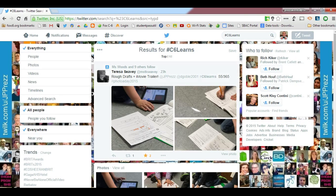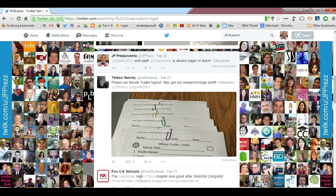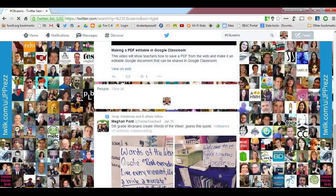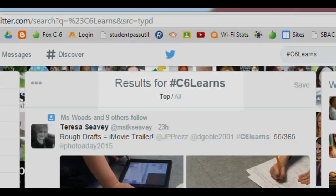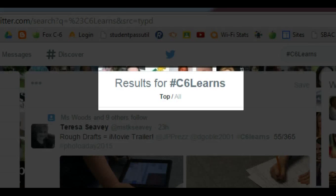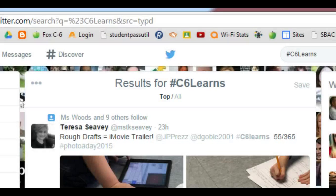Once I search for this hashtag, we'll see images, tweets, and videos show up on the screen. It's important to notice at the top of this screen, right below where it says results for C6Learns, there are two ways that users can sort these tweets — either by the top or most popular tweets, or by showing all tweets in the order that they have been posted.